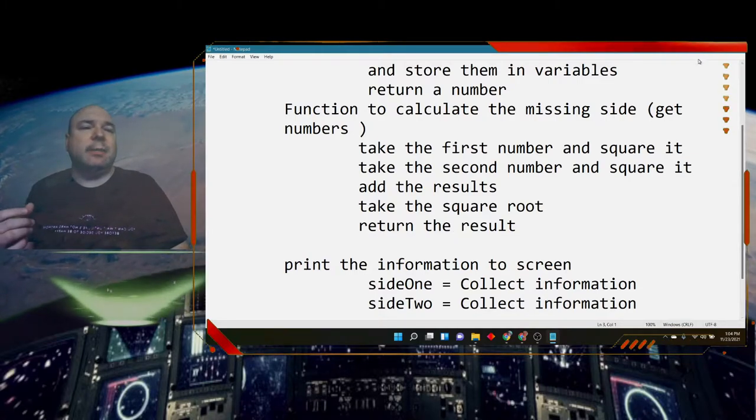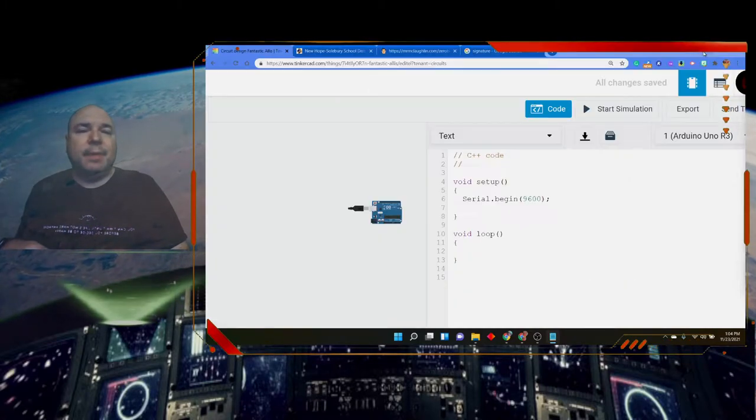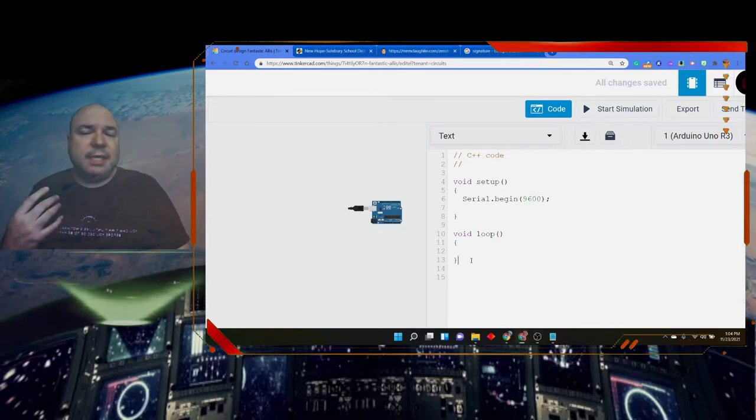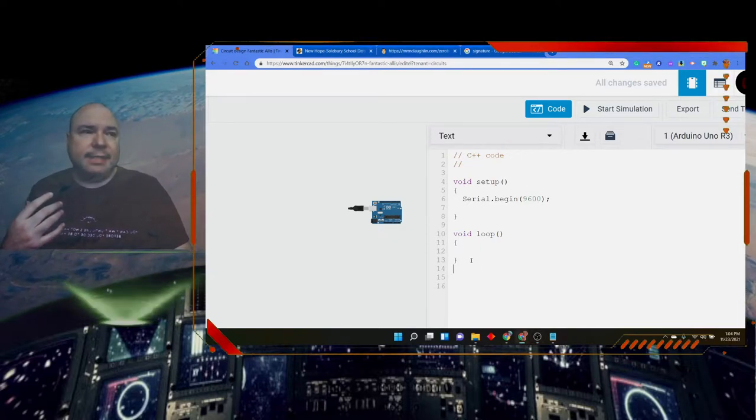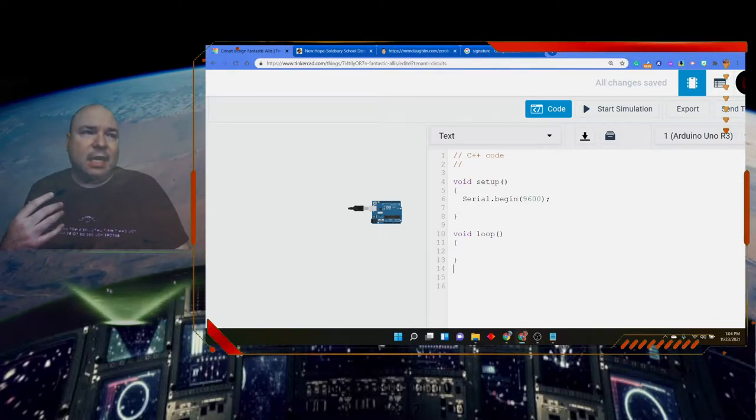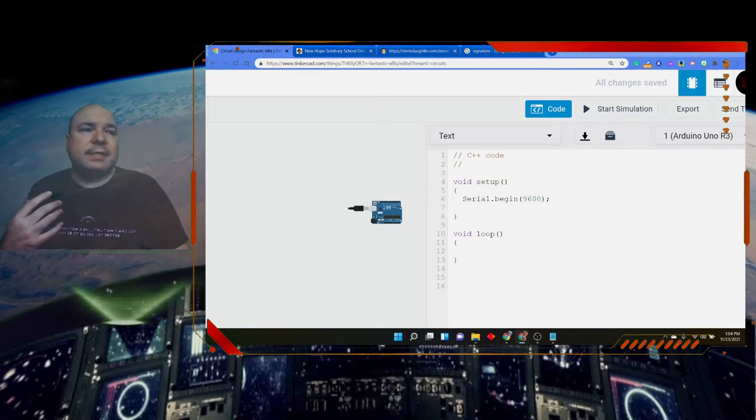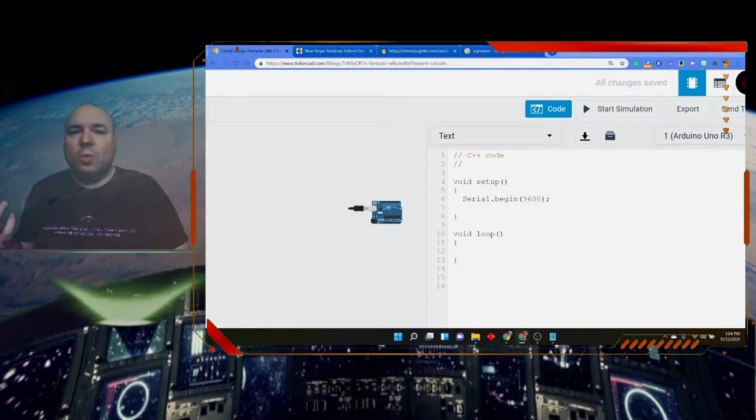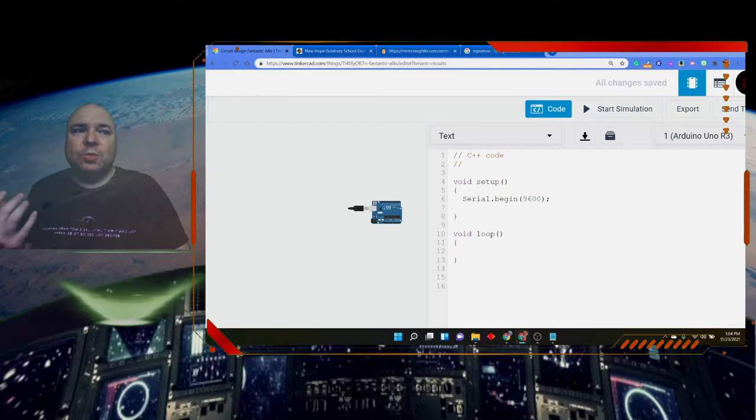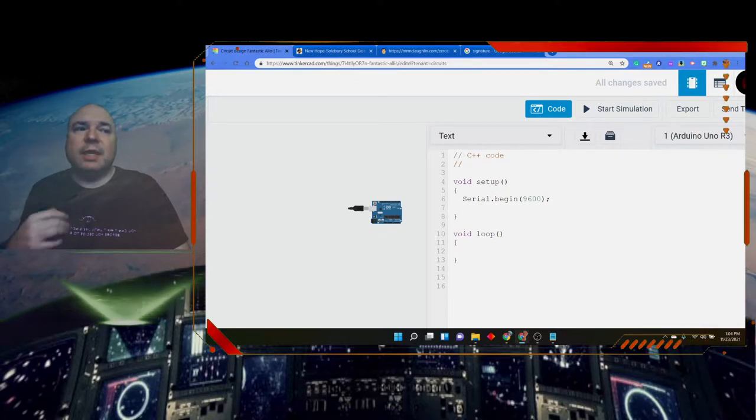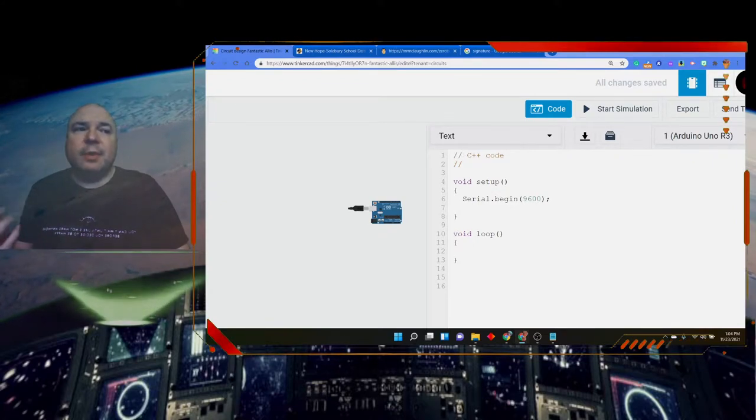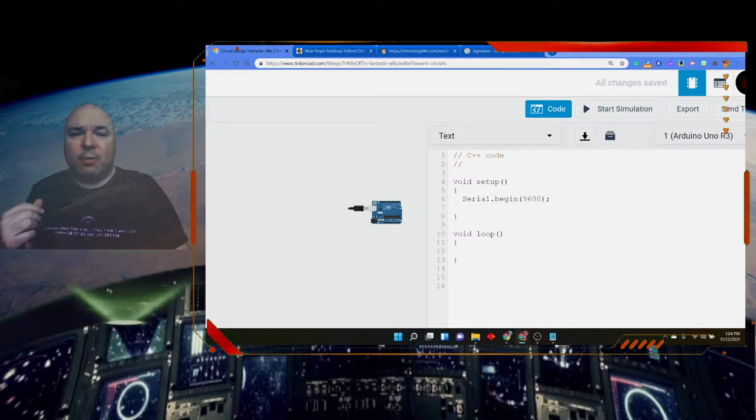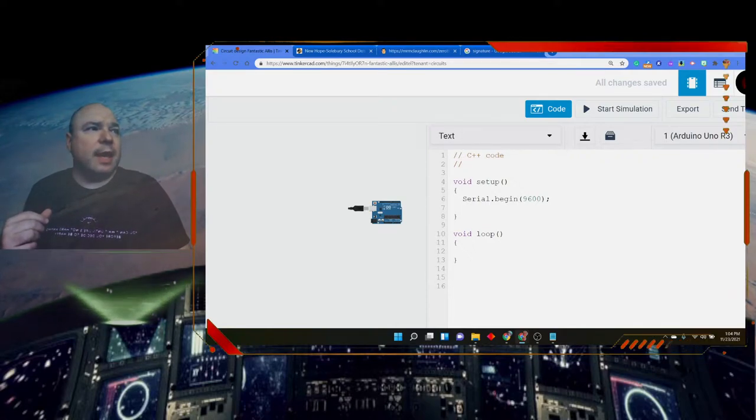Let's talk about how do we calculate the missing side. In order to do that, we're going to need to get the data about our missing side. We have to know what are the two other sides. So we're going to need to input that data into our function. Let's go ahead and create our function.